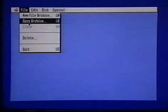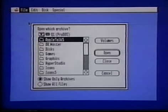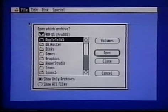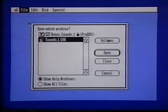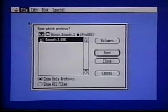Choose Open from the File menu. Then insert the Bonus Sounds 1 disk. Shrinkit will automatically switch to that disk. Double-click the Sounds 1.shk file.